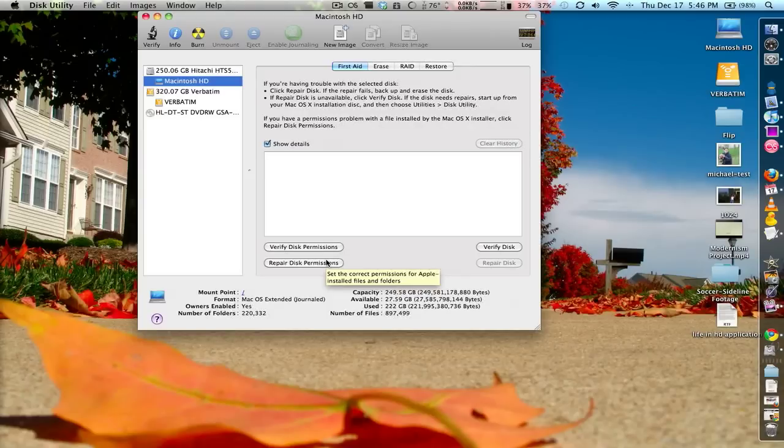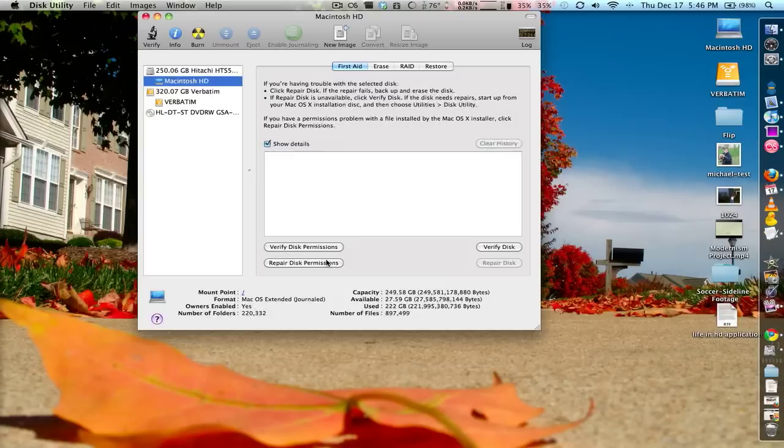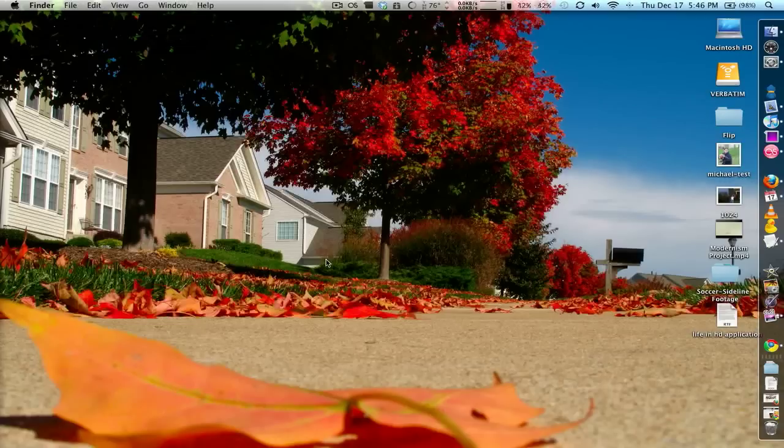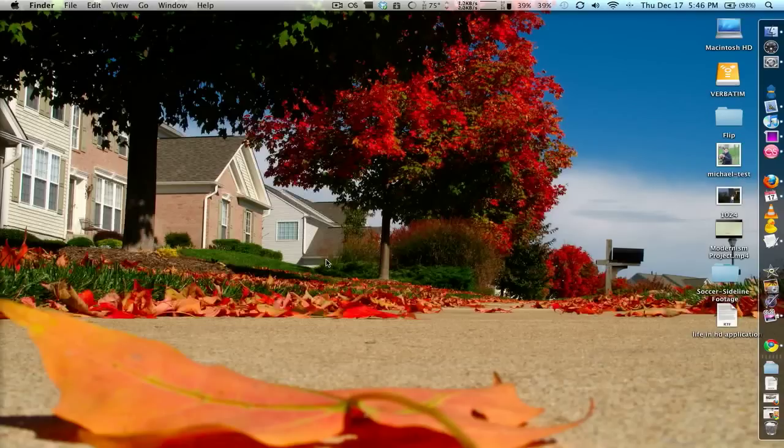But after you restart your computer, then we can start figuring out what the problem is. So the first question I want to ask you is, is this problem any time you launch the application? Is it reproducible with a certain series of steps? Or is it just one file?